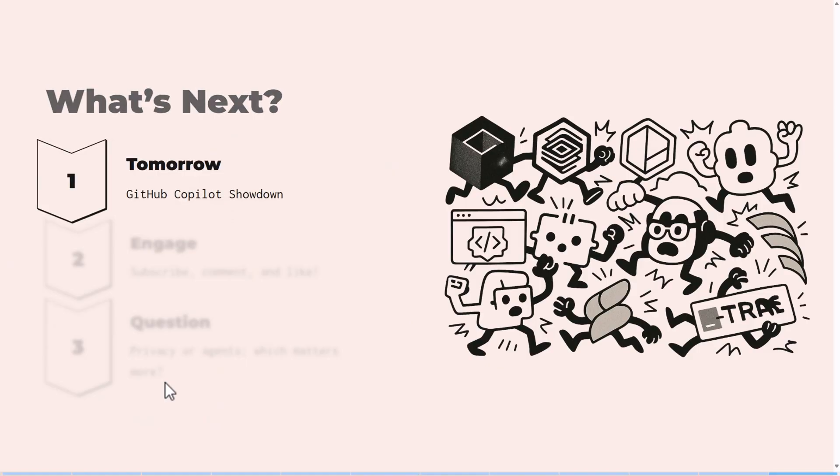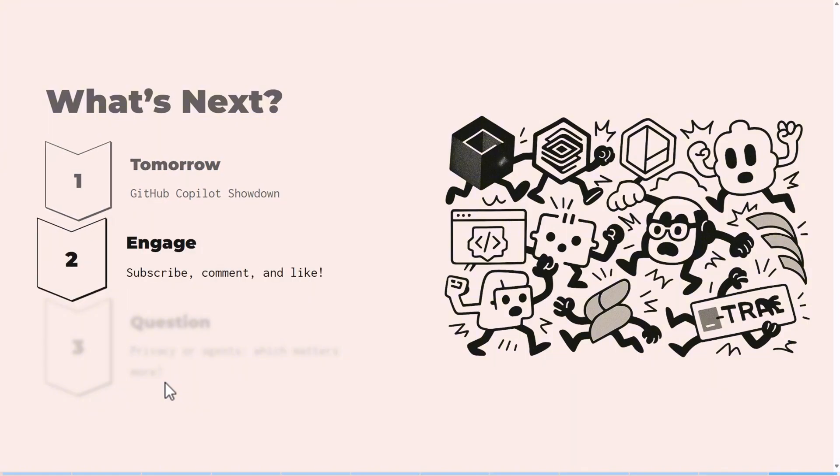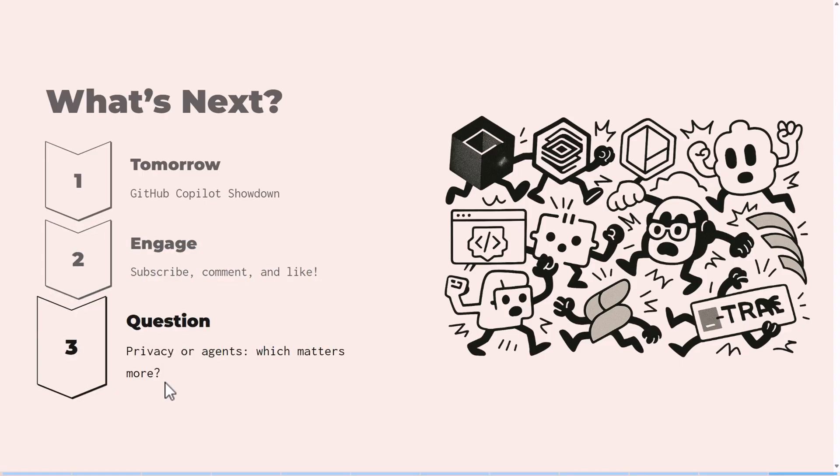What's next on the series? Tomorrow we'll be looking at GitHub Copilot, the showdown next to Cursor. Please do engage and subscribe and like, turn on notifications for when the next video comes out. If you have questions, do let us know, leave a comment so that we can do more. Thank you.